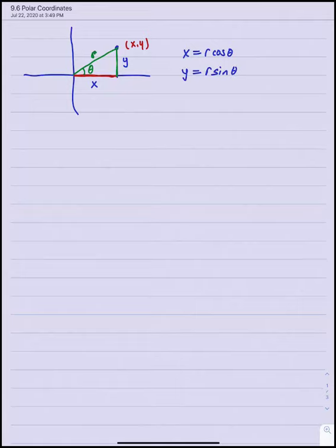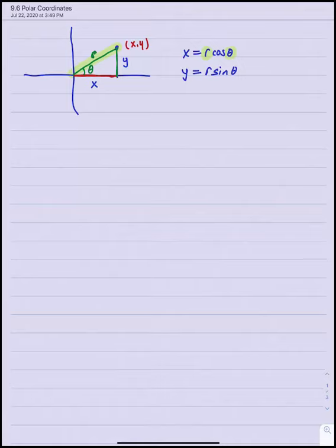This immediately suggests another pair of variables we could use to locate points in two dimensions: R and theta. If I know the radial distance from the origin to the point — that's R — and I know the angle of inclination that the radial segment makes with the positive x-axis — that's theta — then I can use those two values to locate a point.